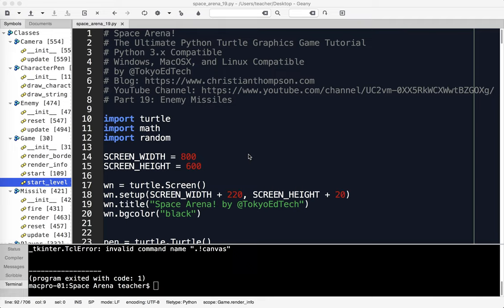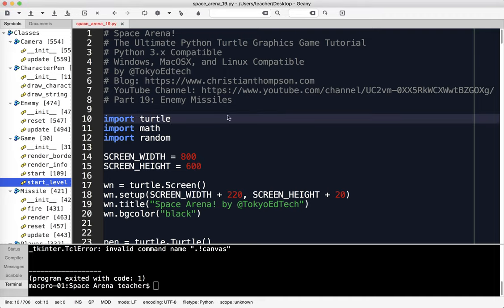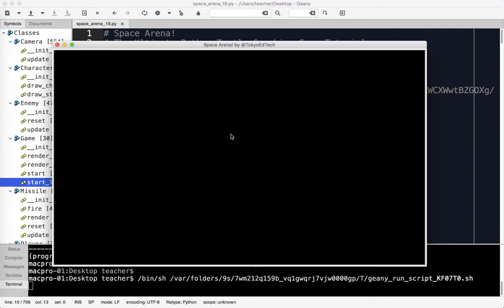Welcome to Space Arena, the Ultimate Python Turtle Graphics Game Tutorial Part 19, where we make enemy missiles, or at least we try. It's been a long time since I've been able to continue this particular tutorial series. I do apologize for the delay. I have channel memberships now - shout out to Kevin and Paul, my very first two members. There'll be a link down below if you're interested.